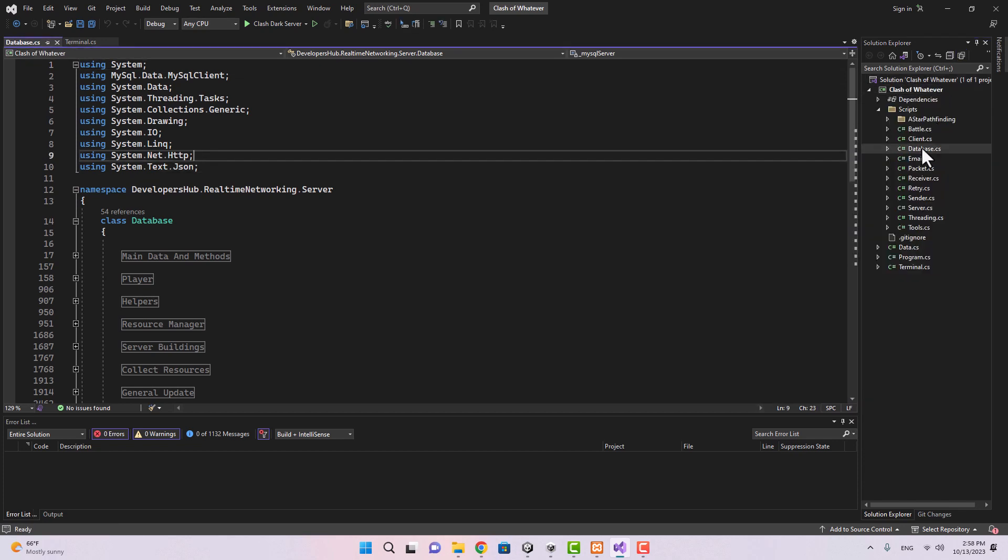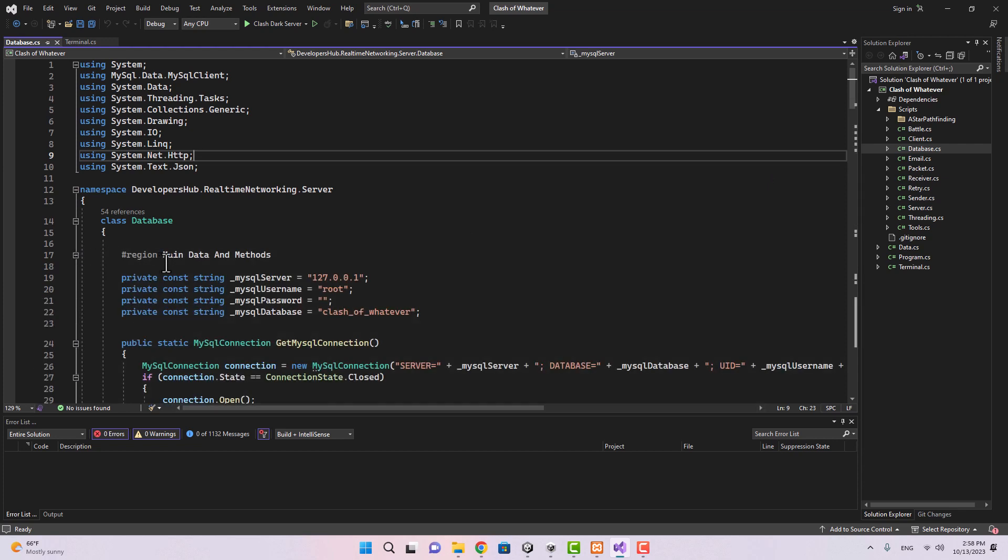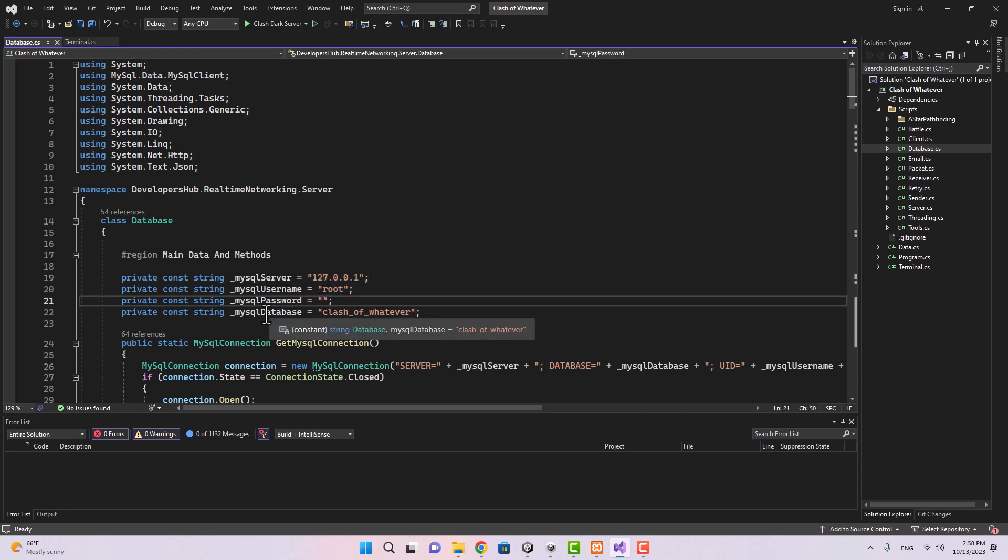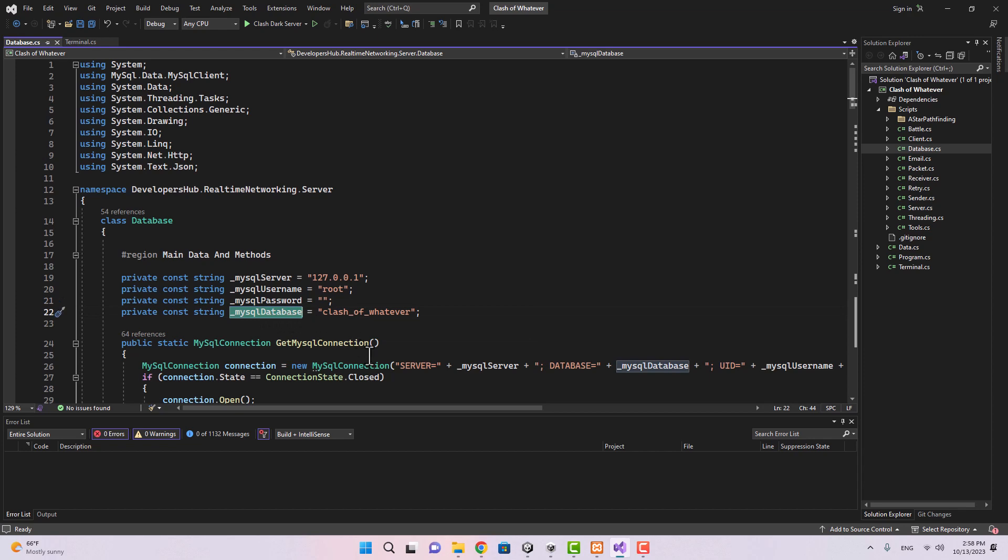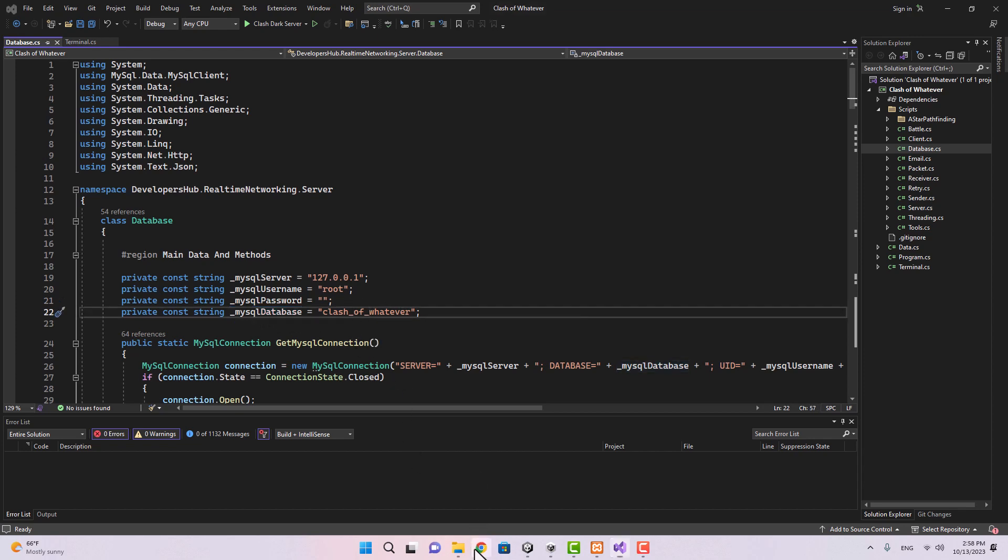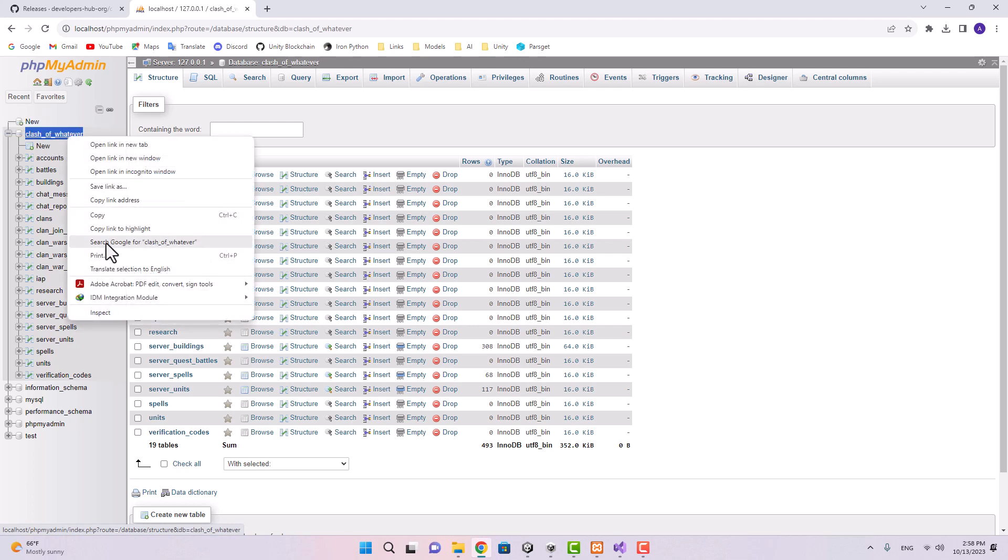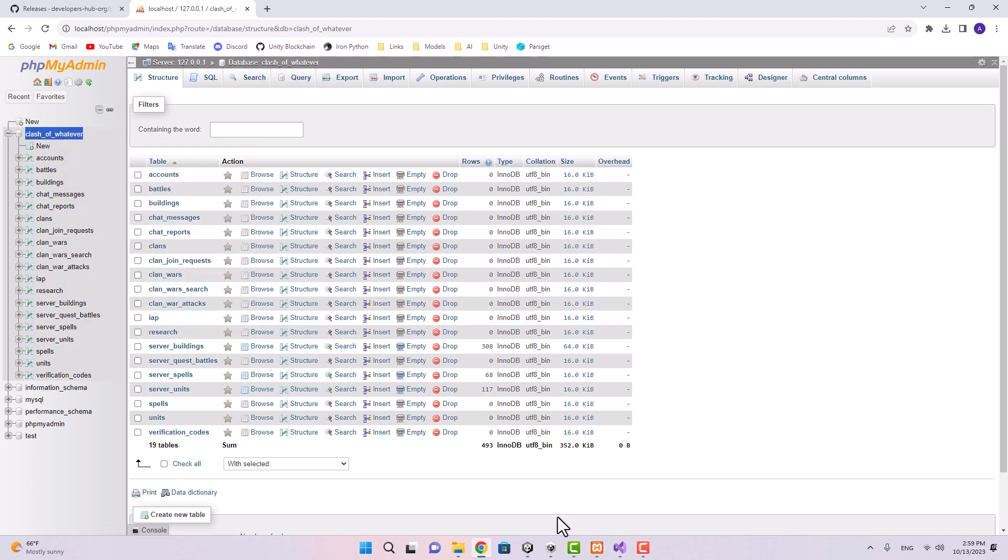Now if you go to the database here in the main data and methods, if you're using XAMPP then this is your server IP address, this is your username, and there is no password. You can set the MySQL database name and it's going to be the name that you chose for your database when you created the database.